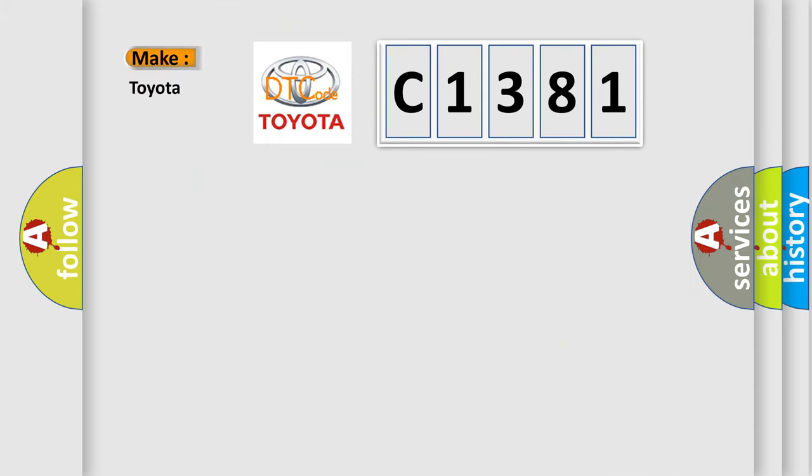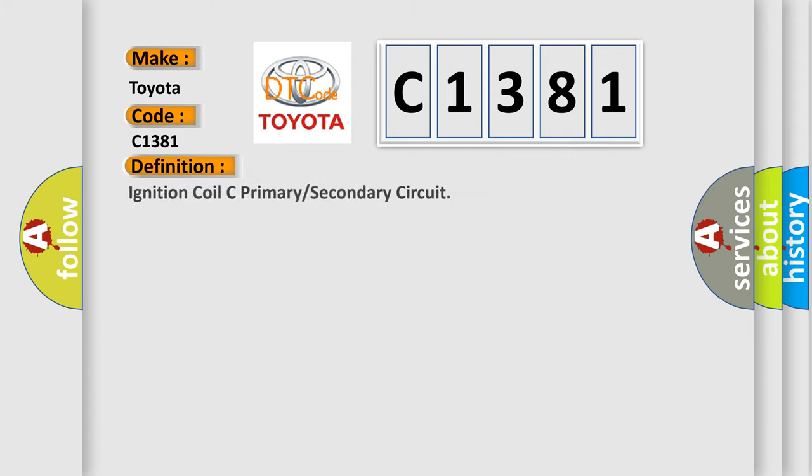So, what does the diagnostic trouble code C1381 interpret specifically for Toyota car manufacturers? The basic definition is: Ignition coil C primary or secondary circuit.